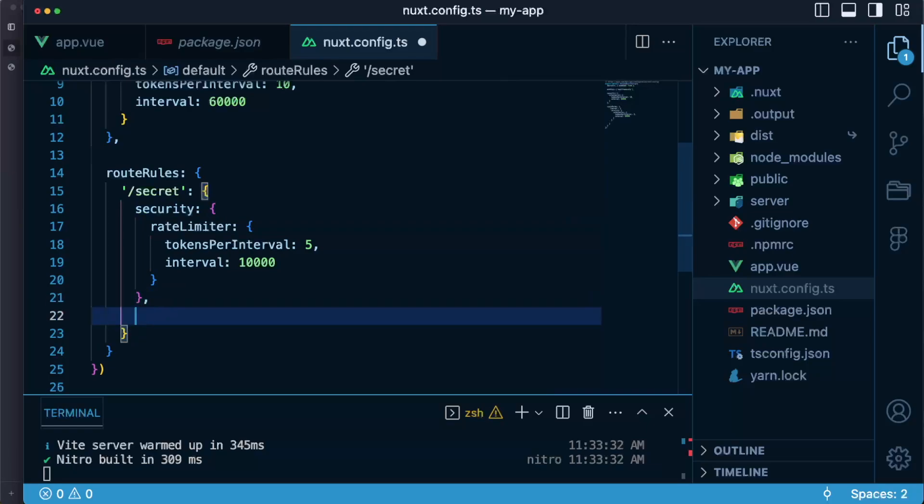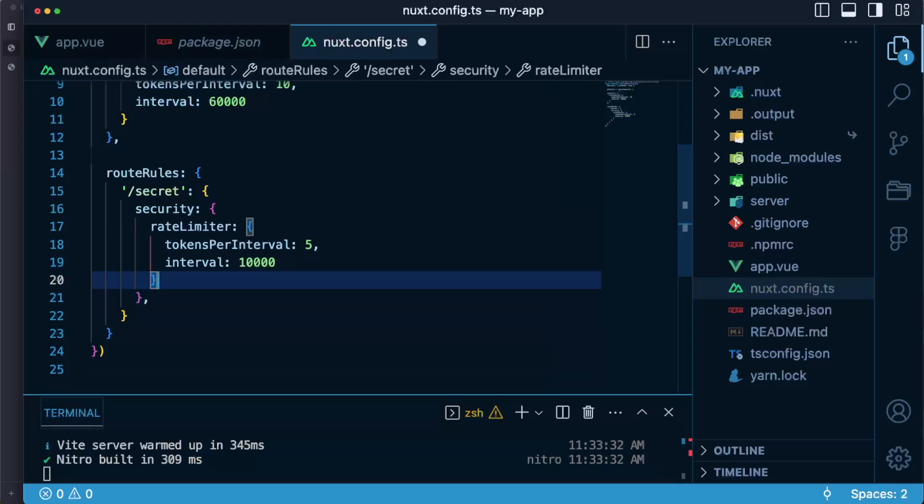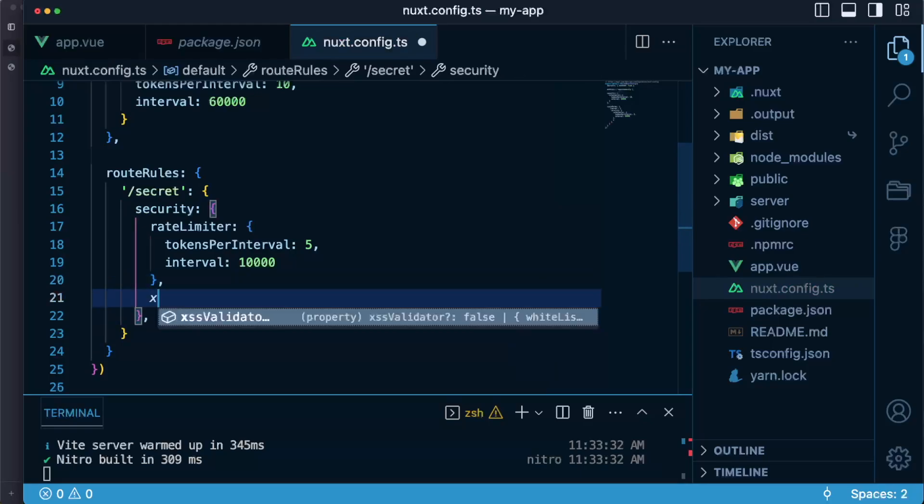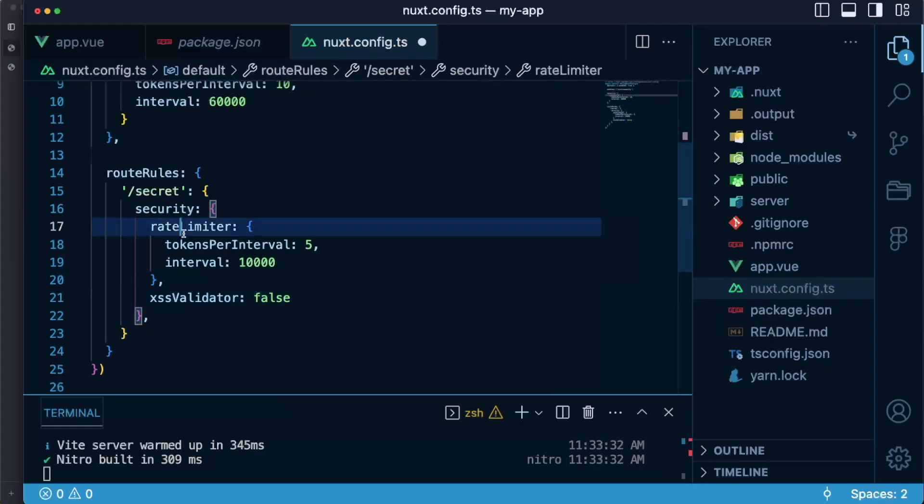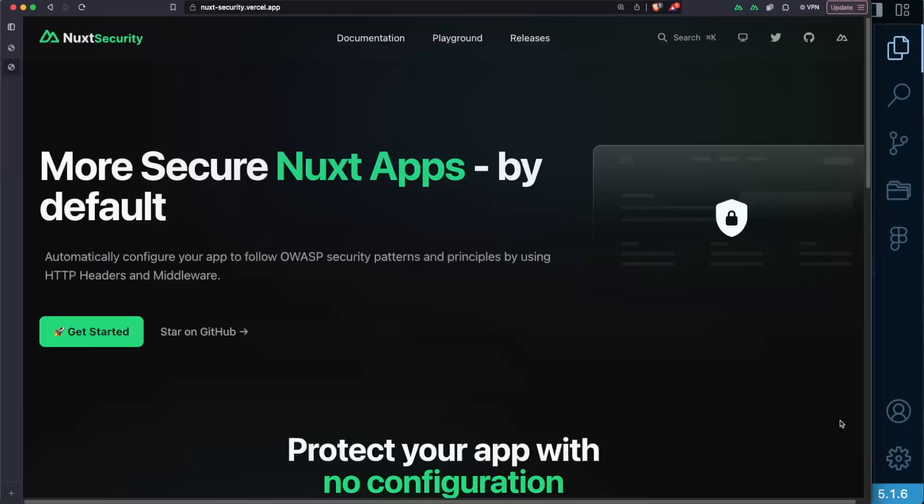And this works for every functionality in the module so let's say that in the secret I also don't want the XSS validator. So how it will work is that in here after the rate limiter I will say XSS validator and I will set it to false. For more advanced usage and examples such as strict content security policy make sure to check out the Nuxt Security documentation. Take care and see you next time.